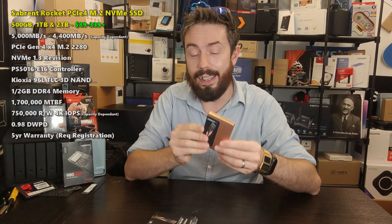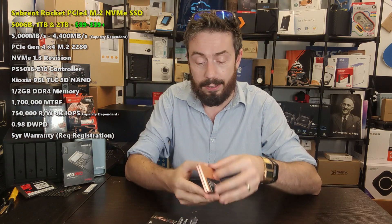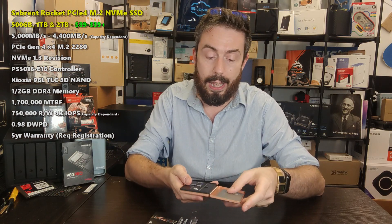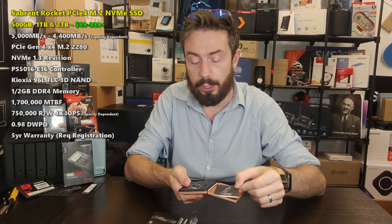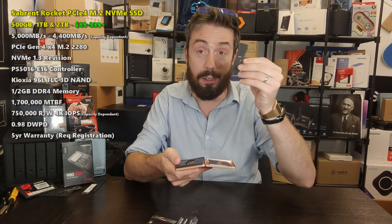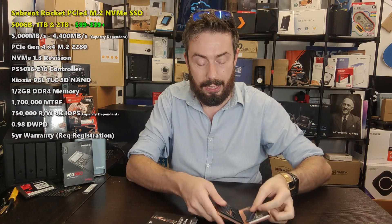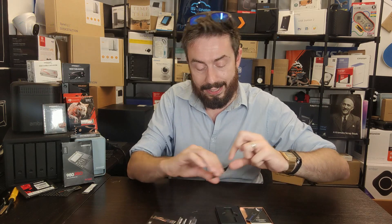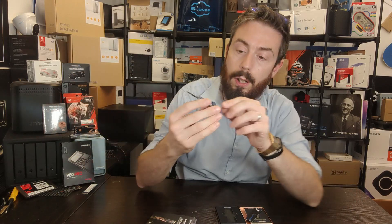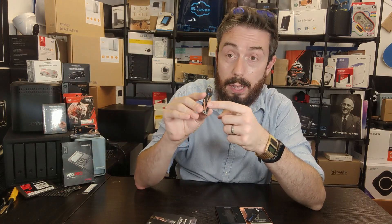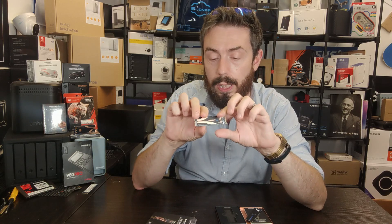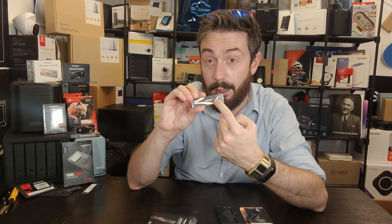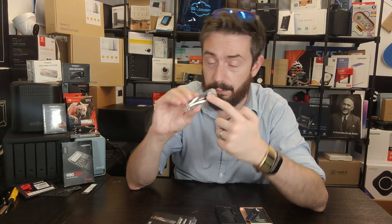I even like the little case that it arrives in. Inside we've got first-time setup instructions, the little card, the phone protector, and the drive itself. It's worth highlighting that bit at the top isn't just a label. That's a metal panel.